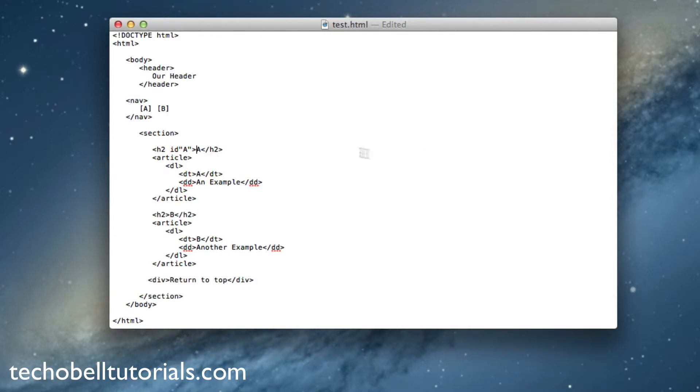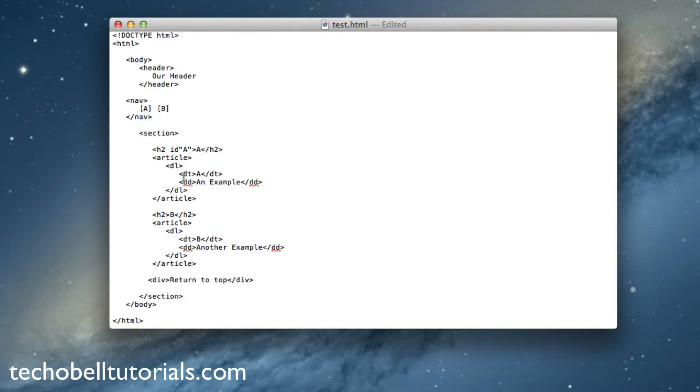So now it is saying that we want ID attribute A to be the A attribute. Now these have to be unique. If you use them twice, the entire process and browser will get very confused.